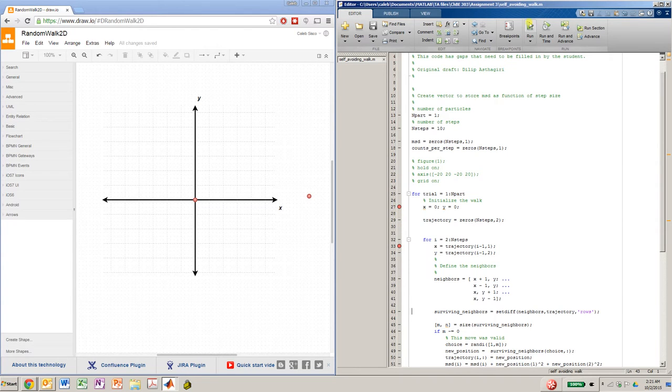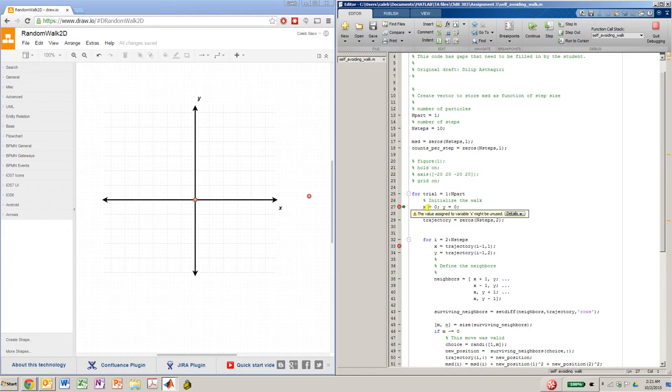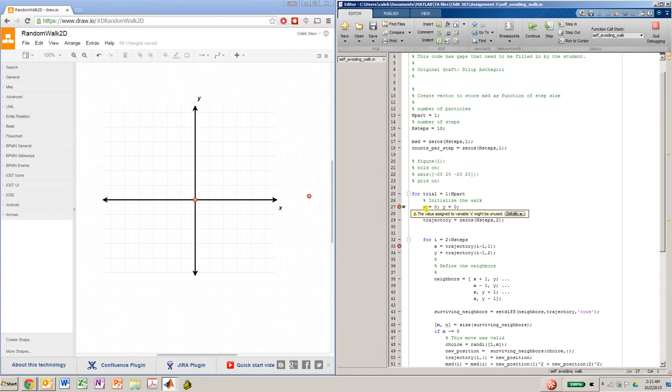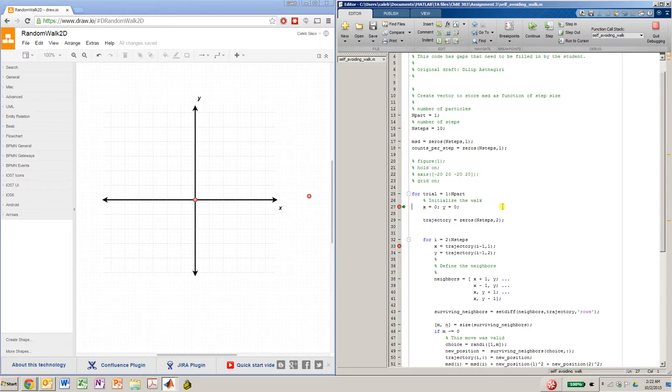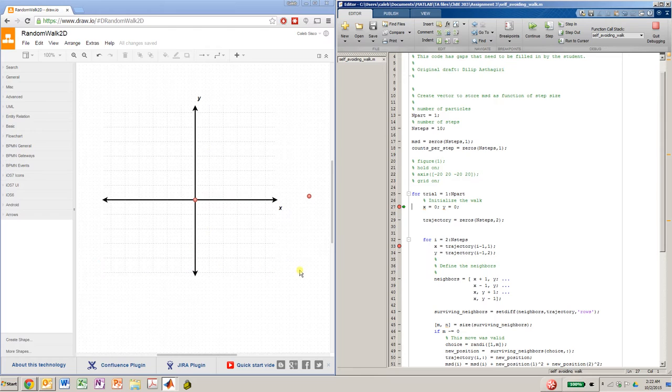Whenever I run the code, it'll stop at that line, and I can execute these statements. What this is doing is it's initializing the position of the first walker, which I only have one walker in this case. So that walker is going to start at the origin, and you'll notice that I have that plotted here on the graph to the left.